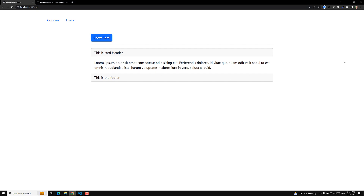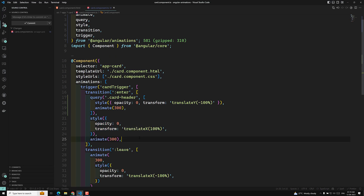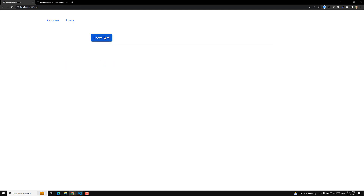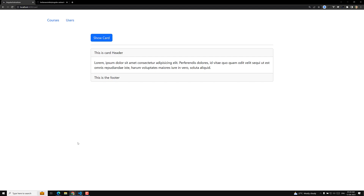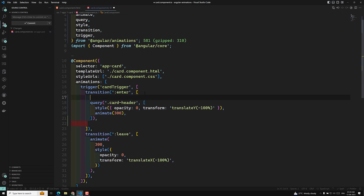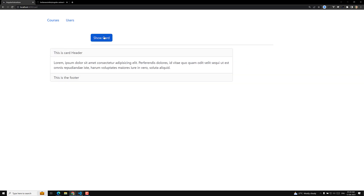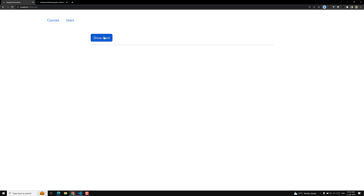Now I want the entire card to slide horizontally first, and afterwards the card header should animate in. We already had that sliding code, so let me add it here. Now if I click — you can see the card header animation is coming before the sliding. This should not happen. The sliding has to appear first, and then afterwards the card header has to animate.